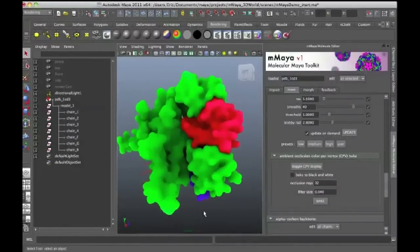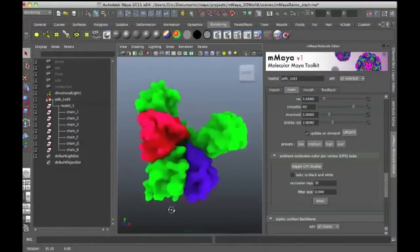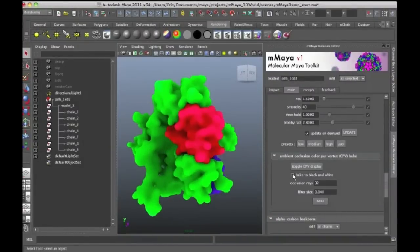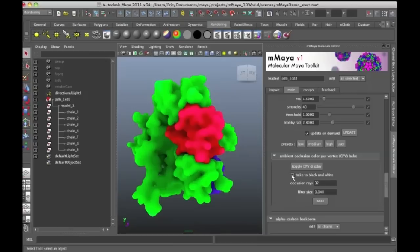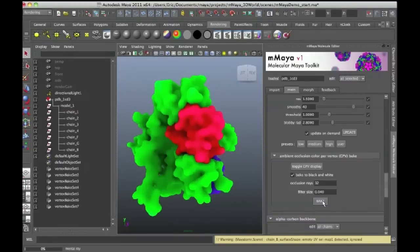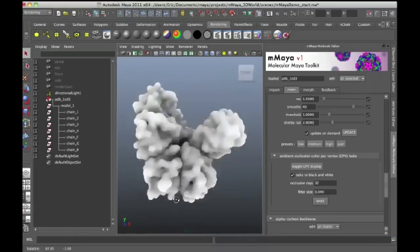We have ambient occlusion shading available right on the surface here within Maya. And then another option you can use is Bake to Black and White if you don't want these colors as part of the surface. So I'll just click on Bake to Black and White and then press the Bake button again. And it's going to do another render and you'll see that shadowing information appear on essentially a monochromatic version or a white version of the structure.